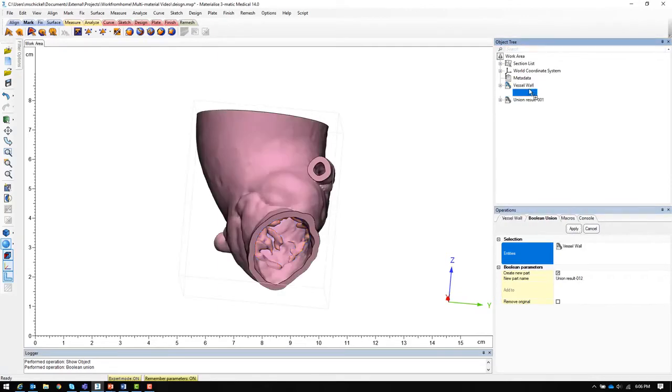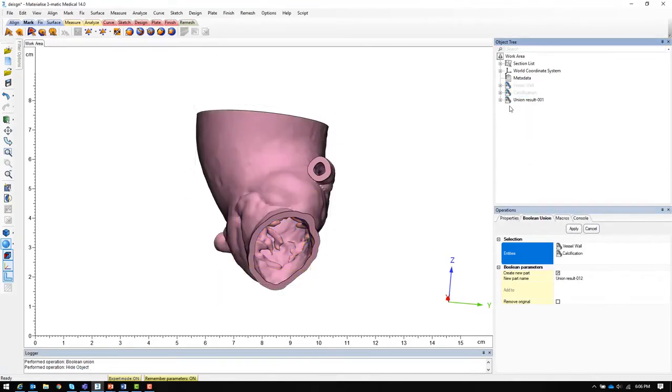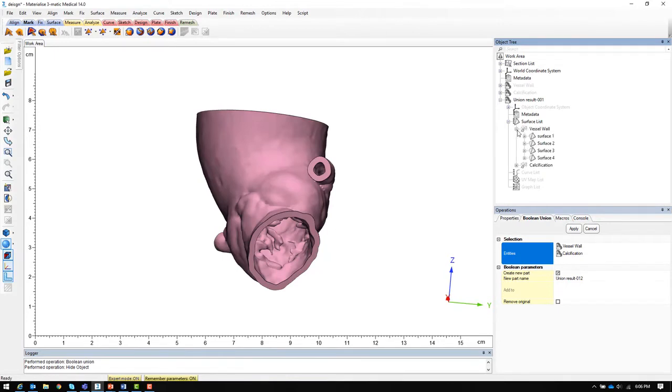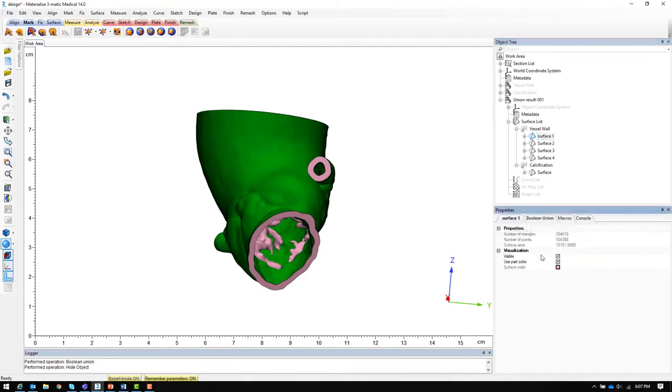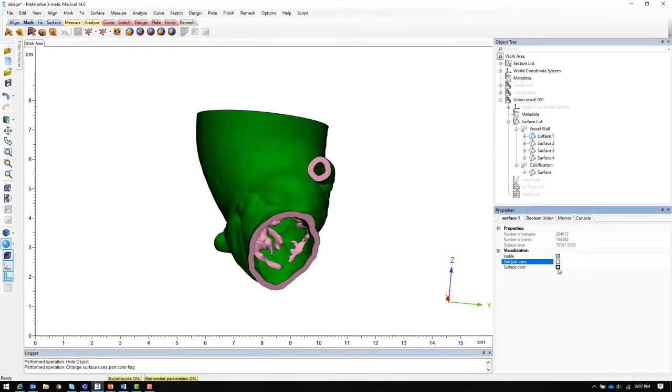The resulting model will contain multiple surfaces which each can have a separate surface color assigned. To assign surface color, select a surface, go to the surface properties, turn off use part color, and select the surface color you would like to use.